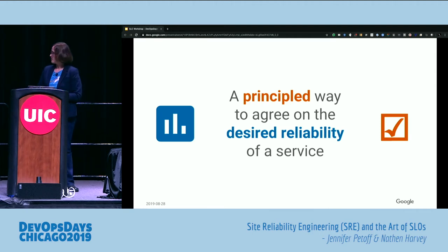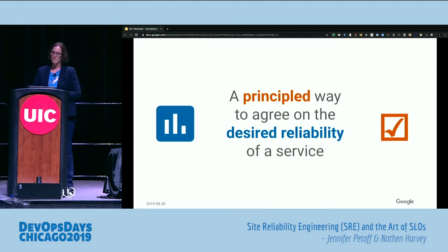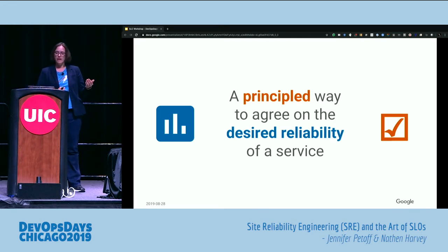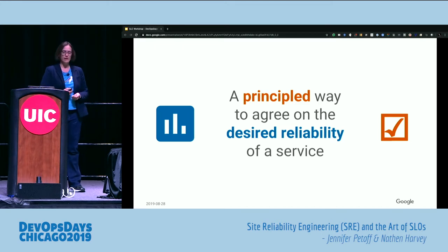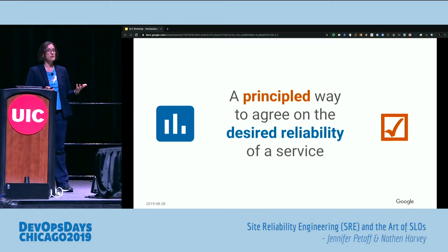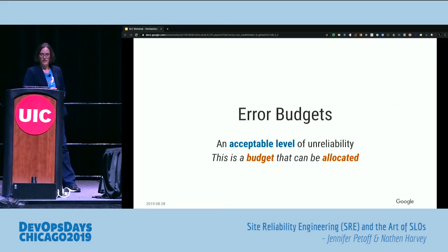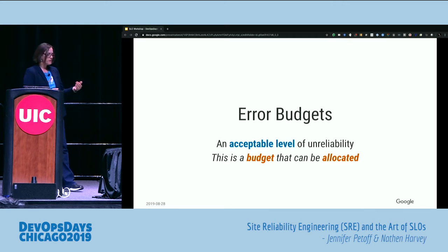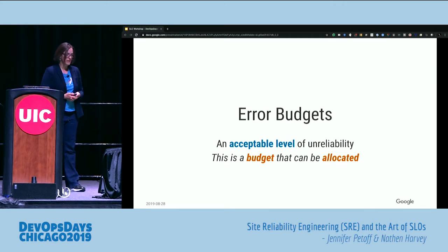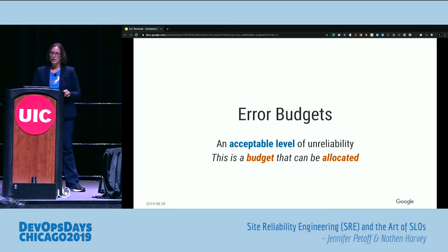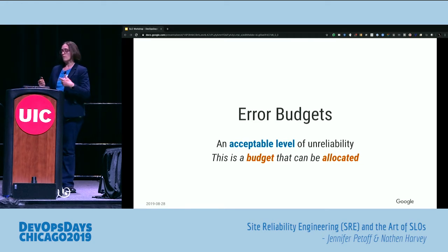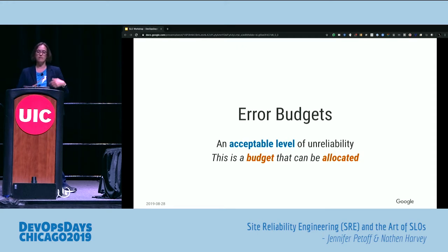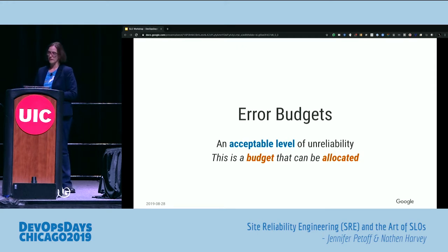Reliability is not a standalone product — you can't sell that on its own. There needs to be a balance. SLOs provide a principled way to agree on the desired reliability of a service — what's reliable enough from a user's perspective. SLOs and error budgets actually go hand in hand. One minus your SLO is your error budget. An error budget is essentially an acceptable level of unreliability, a budget that can be allocated and should be spent. It enables moving at high velocity while you've got budget to spare, but when you're in the red, things need to change.